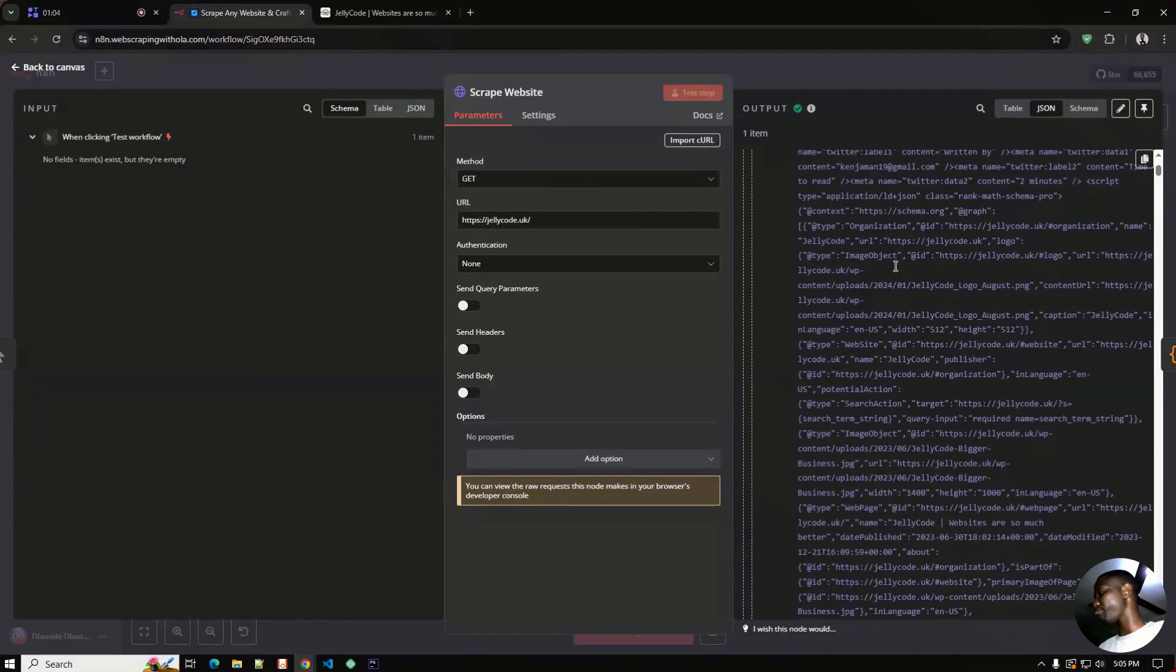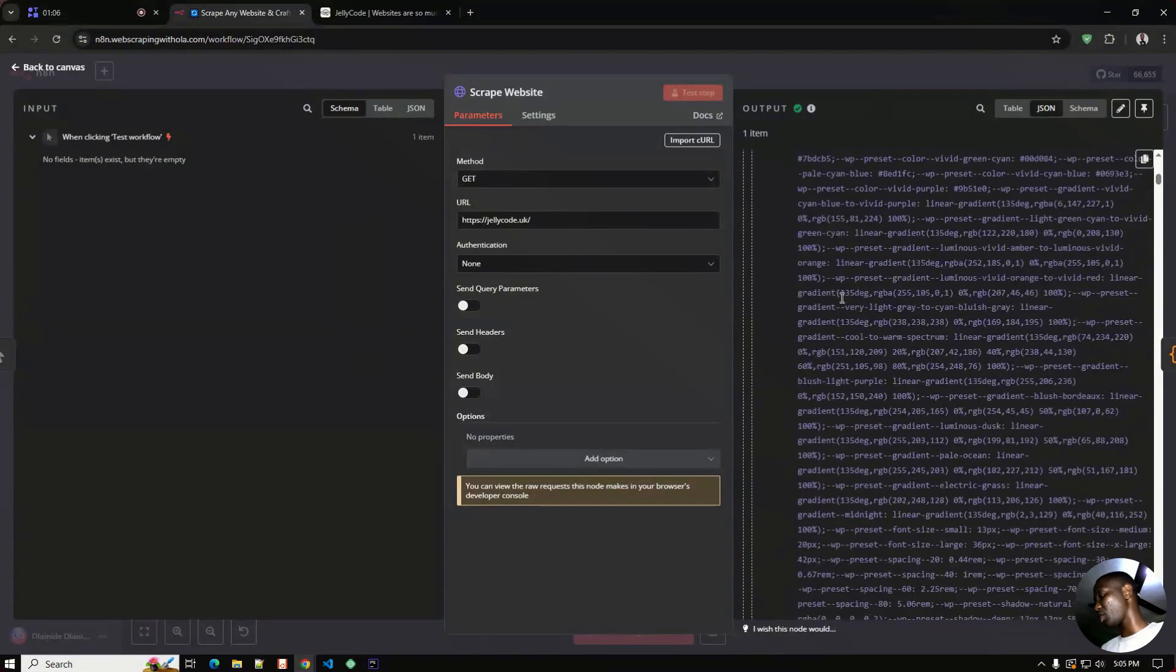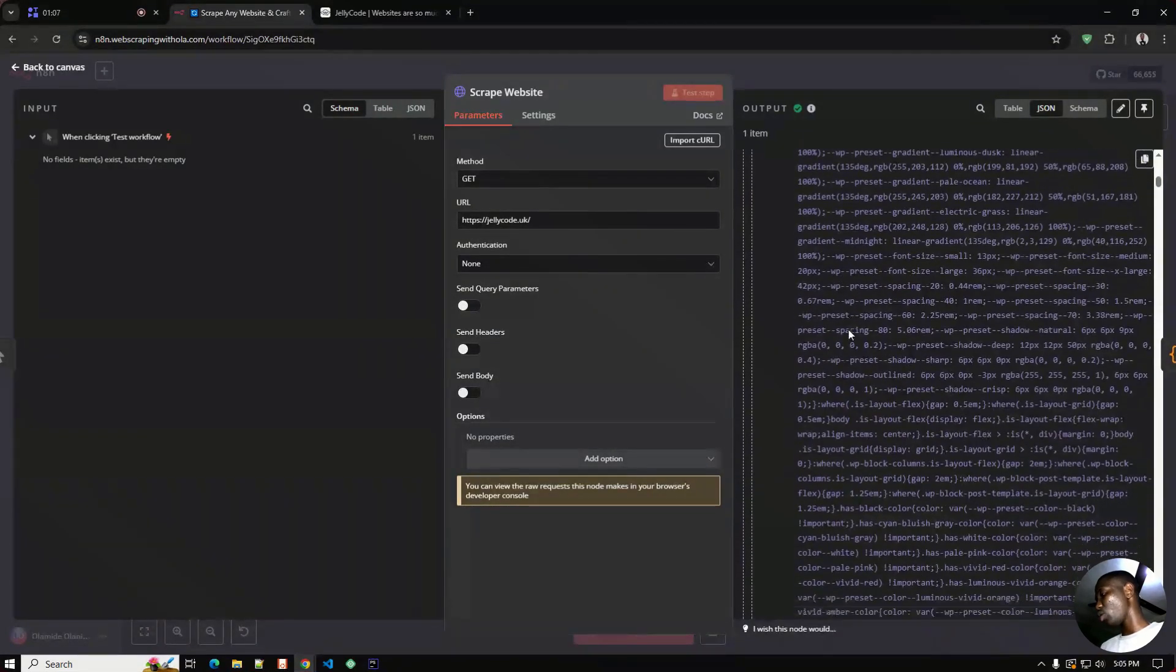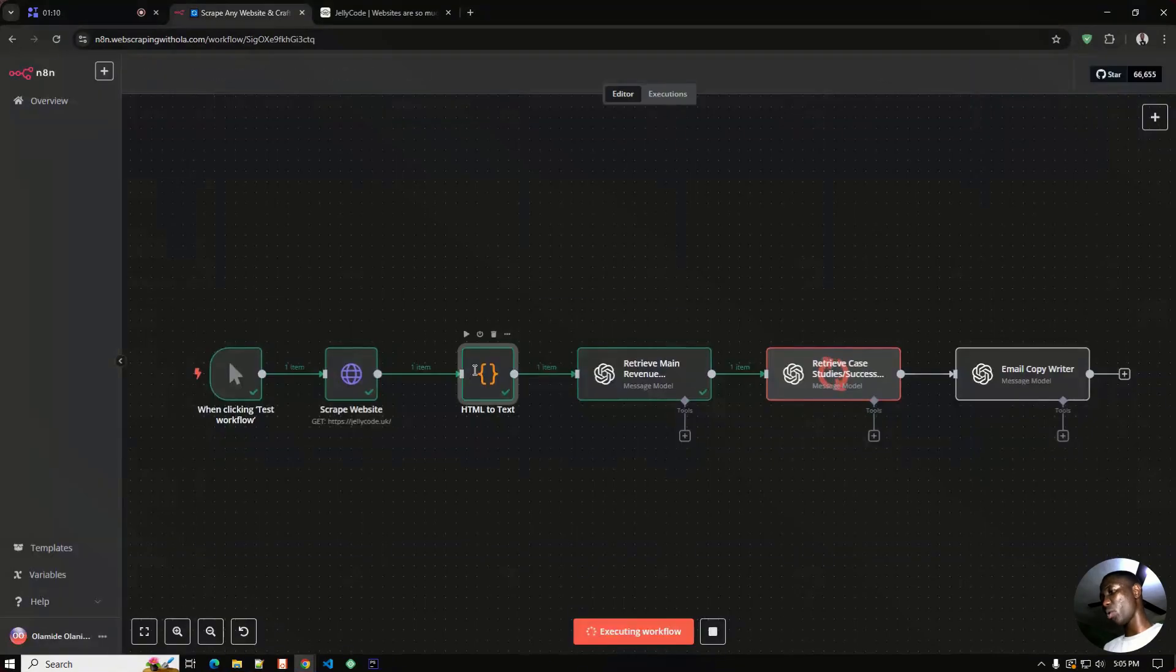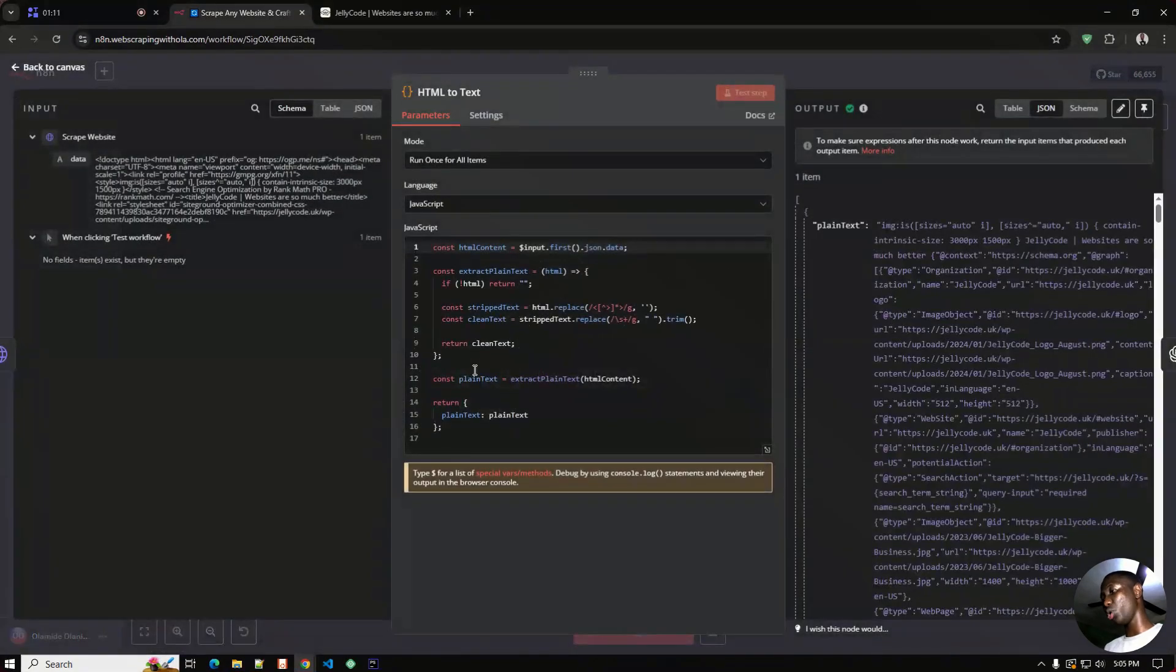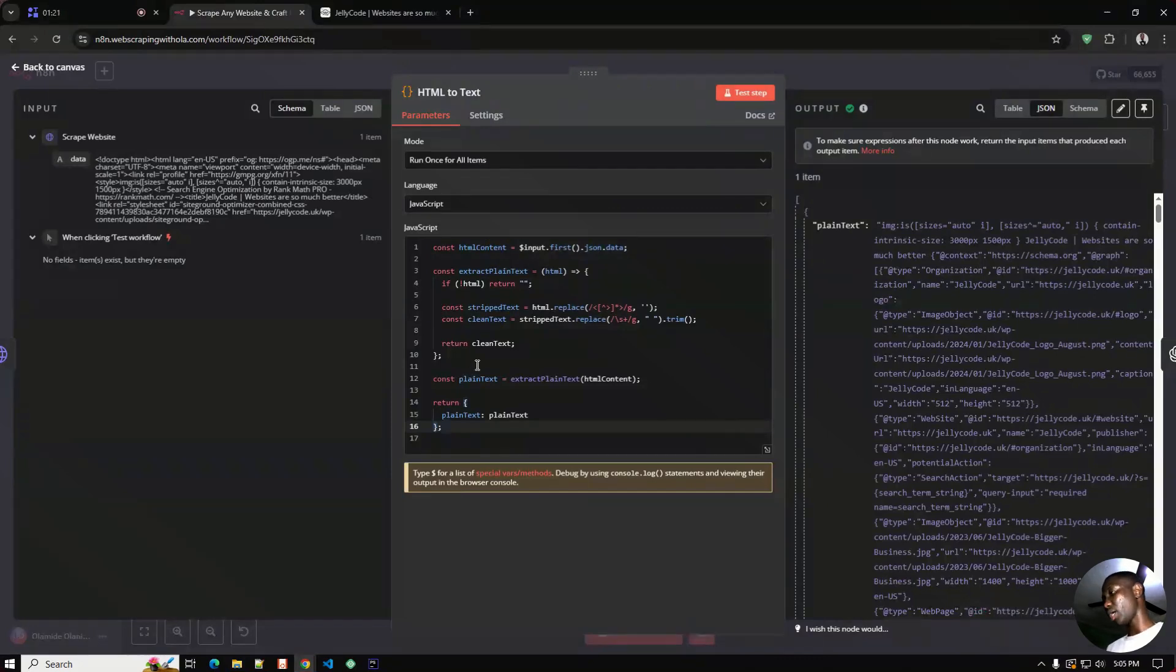That's why we'll be using the code node to strip out all the HTML tags, clean it out so it will be fit to use for the LLM and won't get any issue when using that.